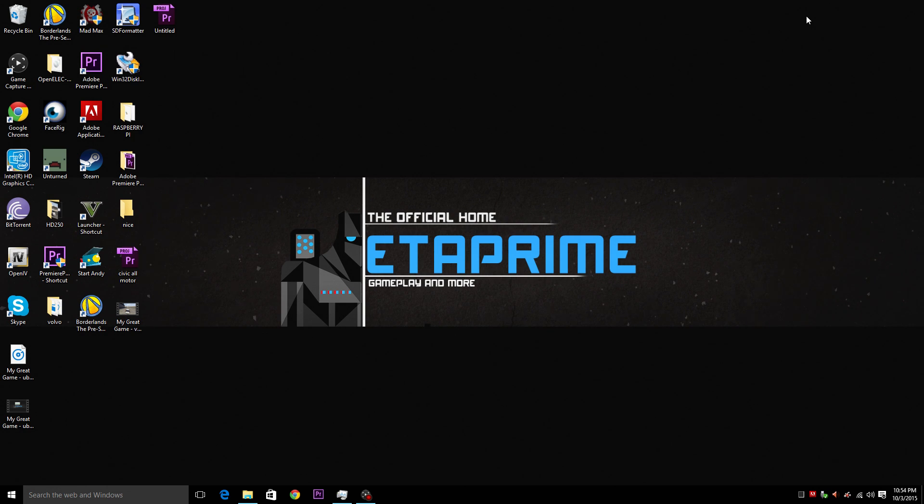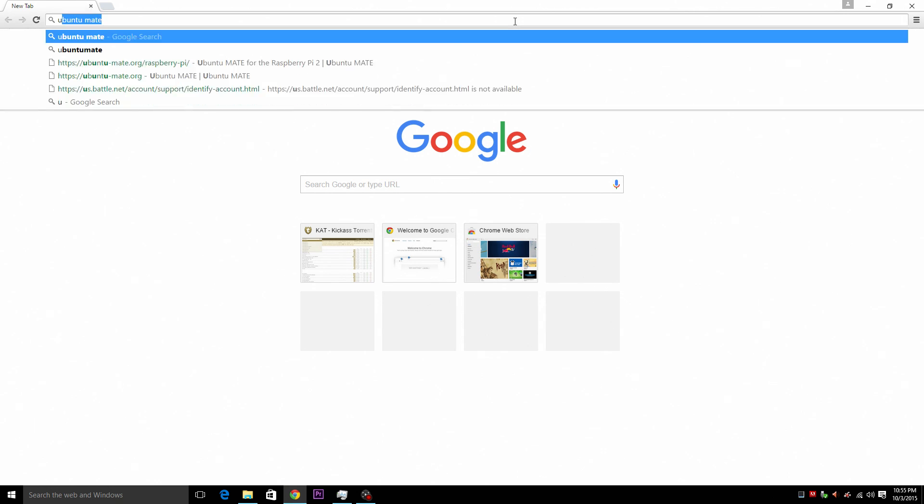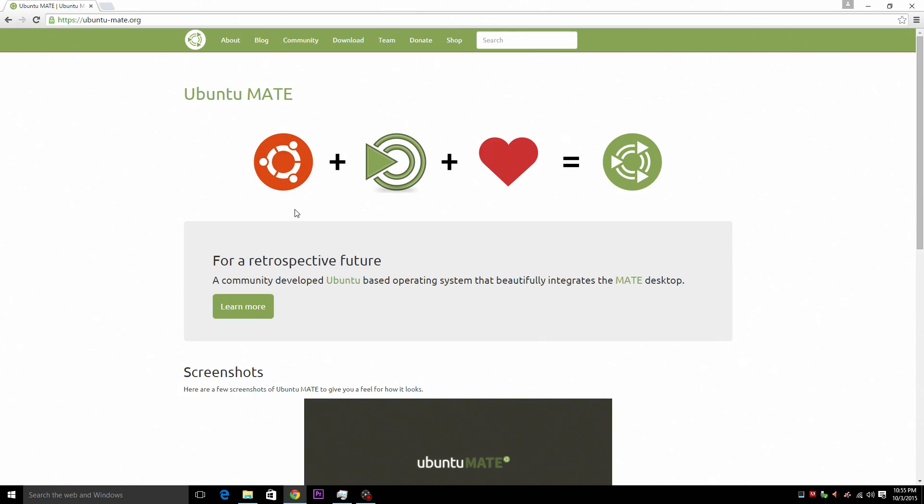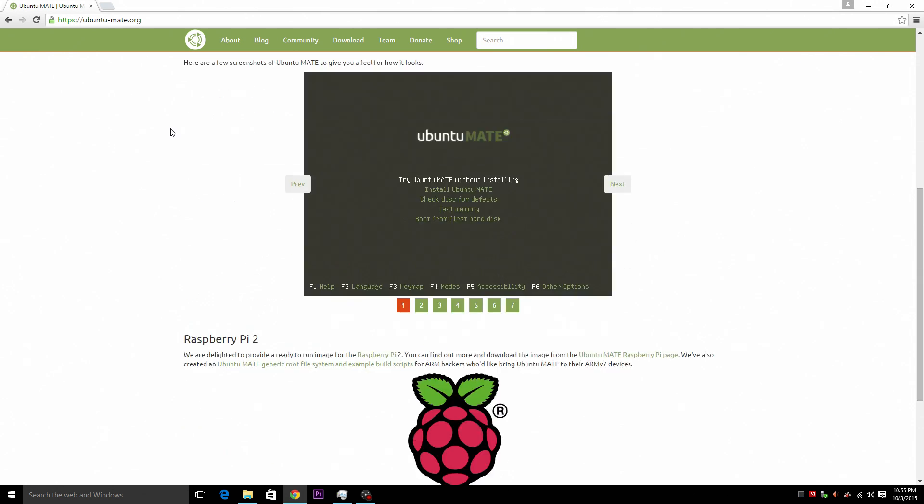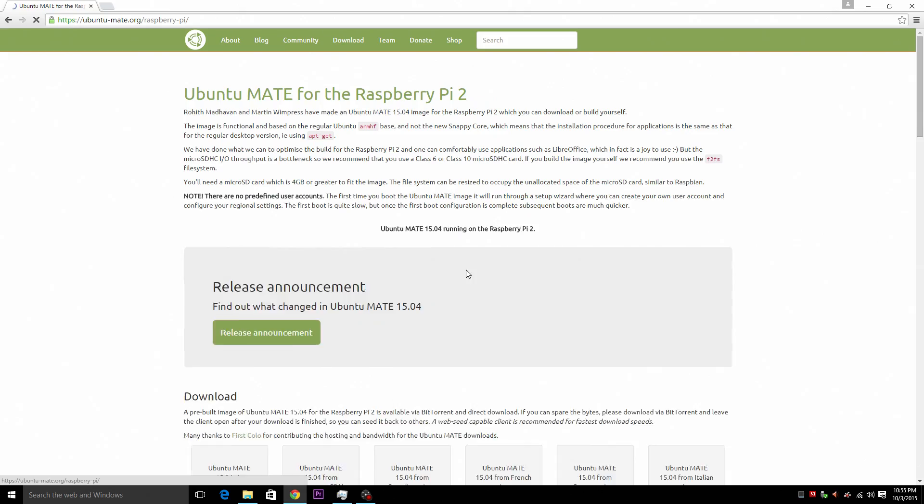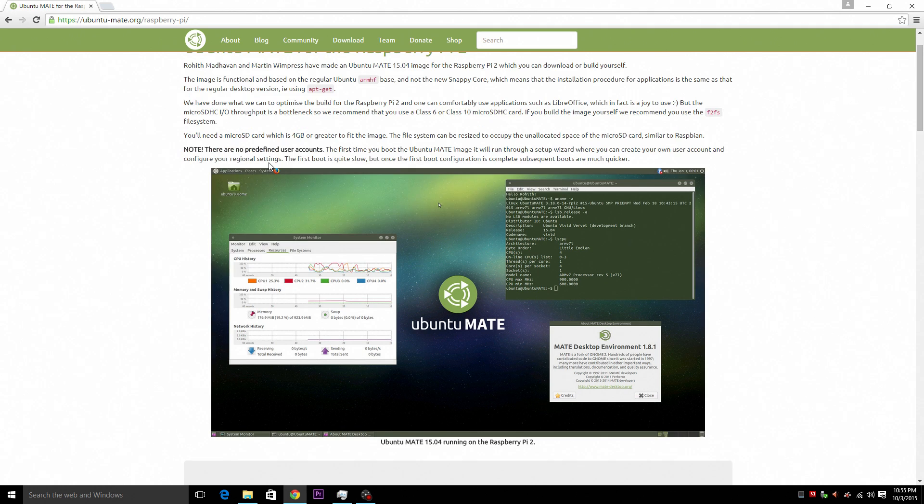First up you're going to need the image for Ubuntu Mate. I'm going to go right down here and just open up Chrome or whatever web browser that you use and just type in Ubuntu Mate. I'll also leave the link in the description for you guys. So we're going to go here. Now this is UbuntuMate.org. I'm going to scroll down to this big old beautiful Raspberry right here. Give it a click.